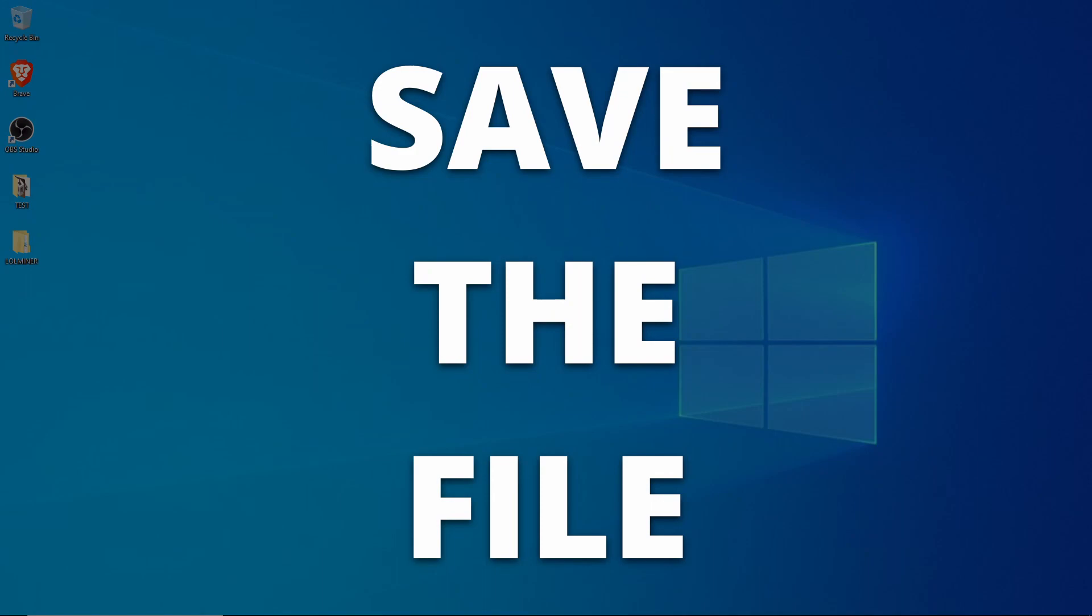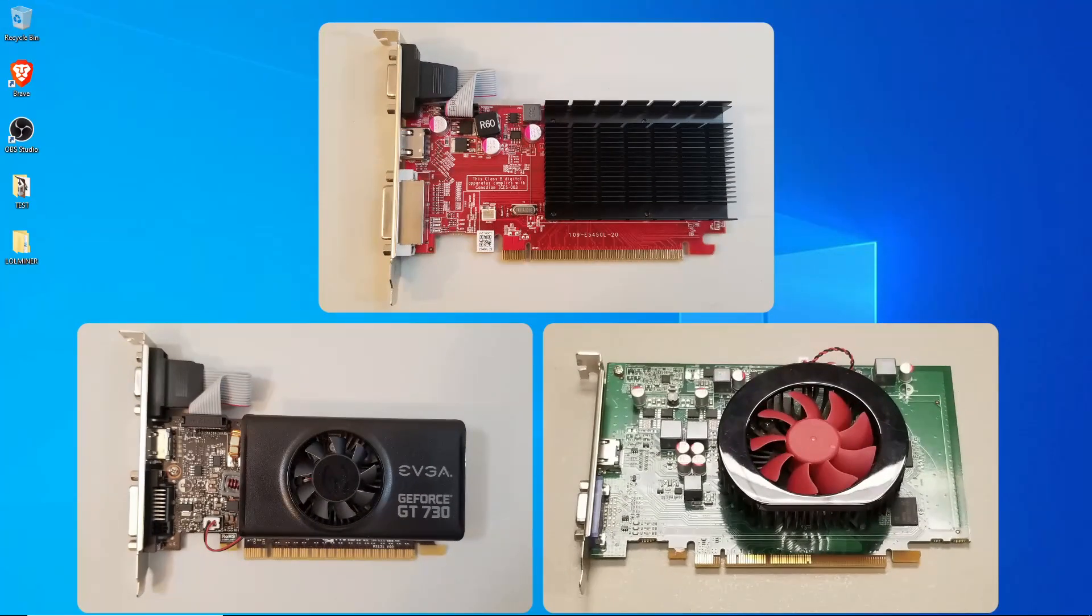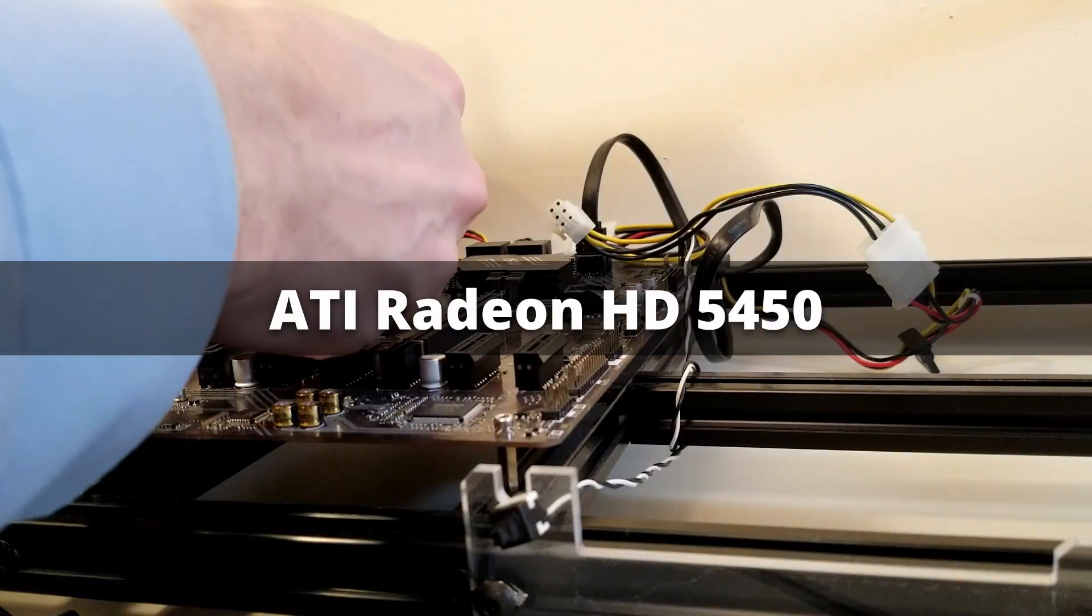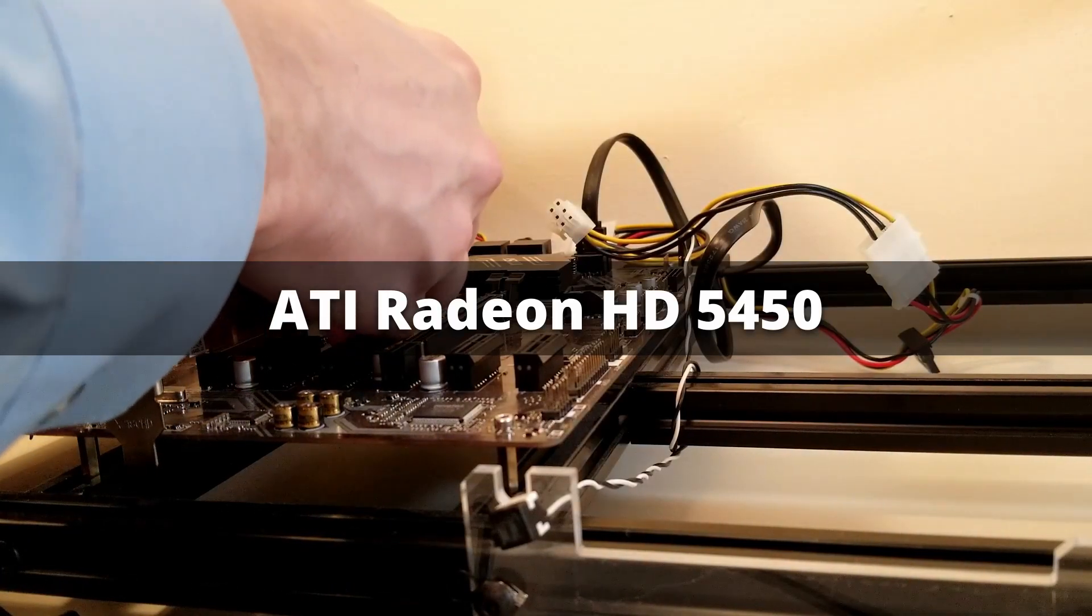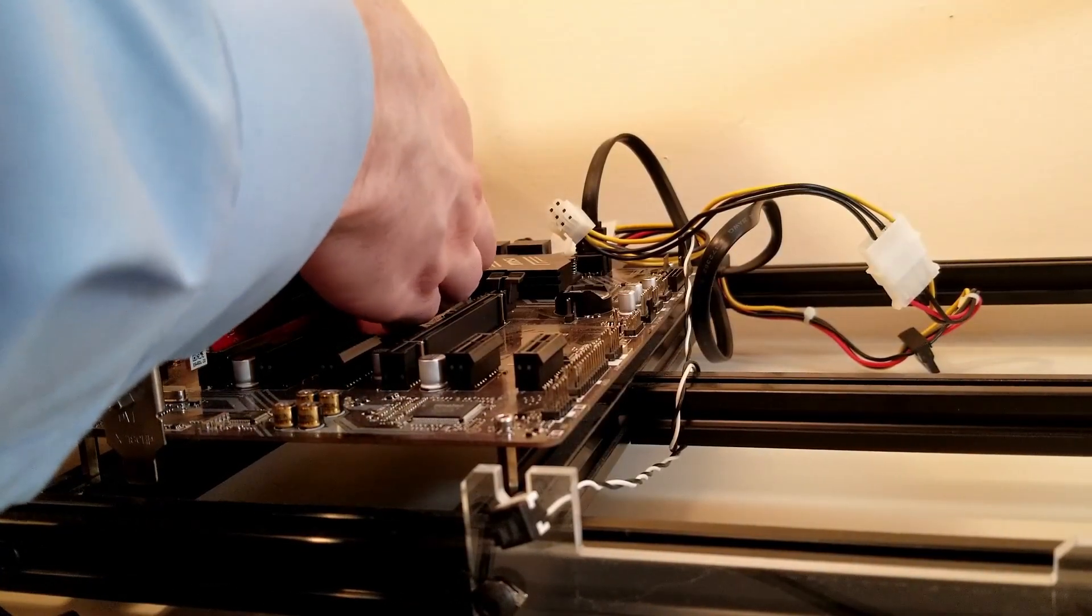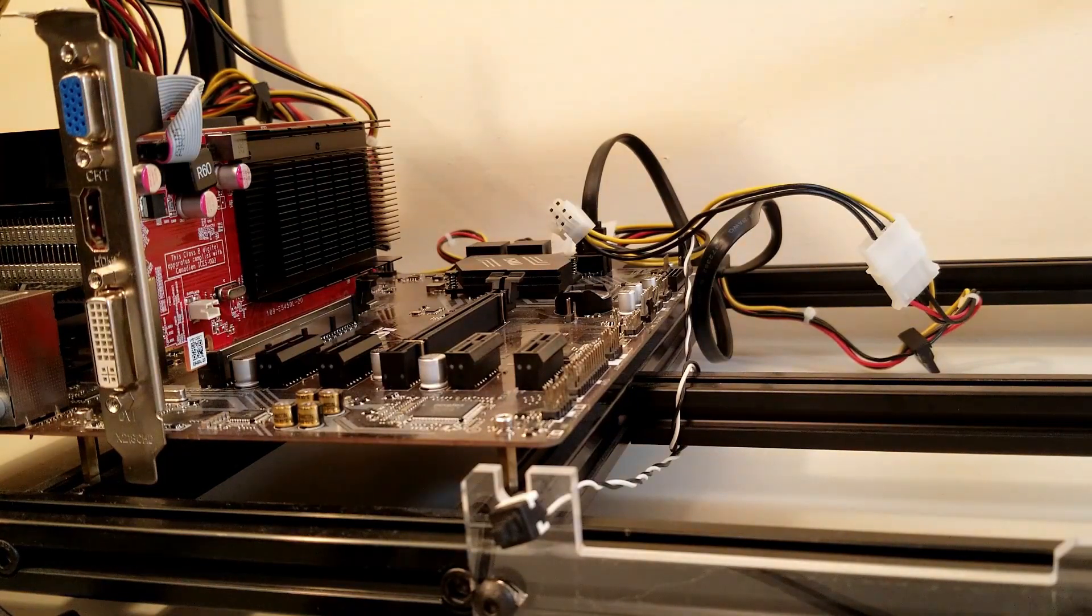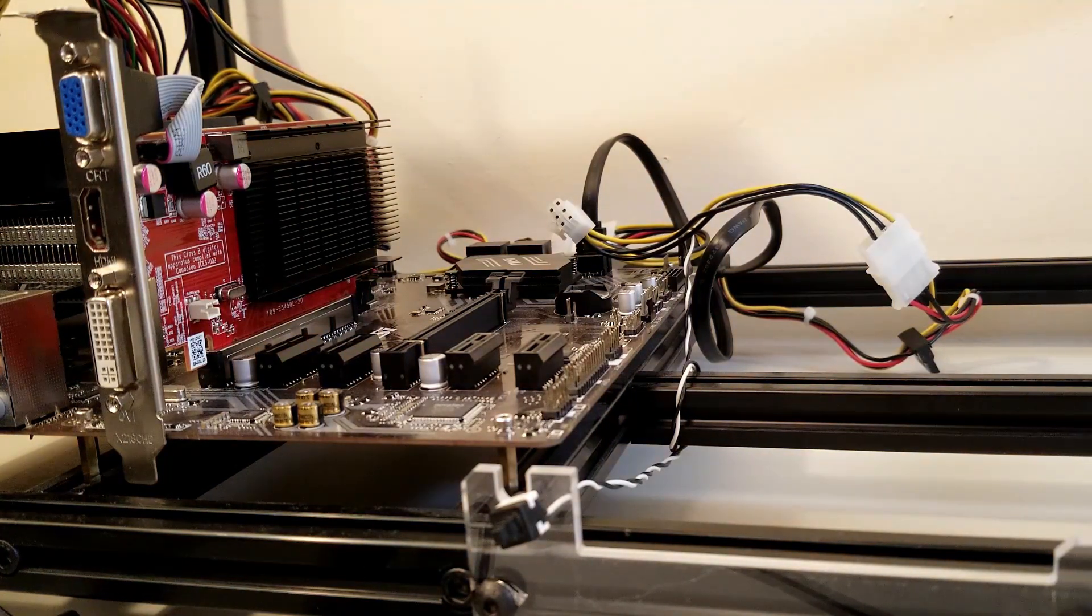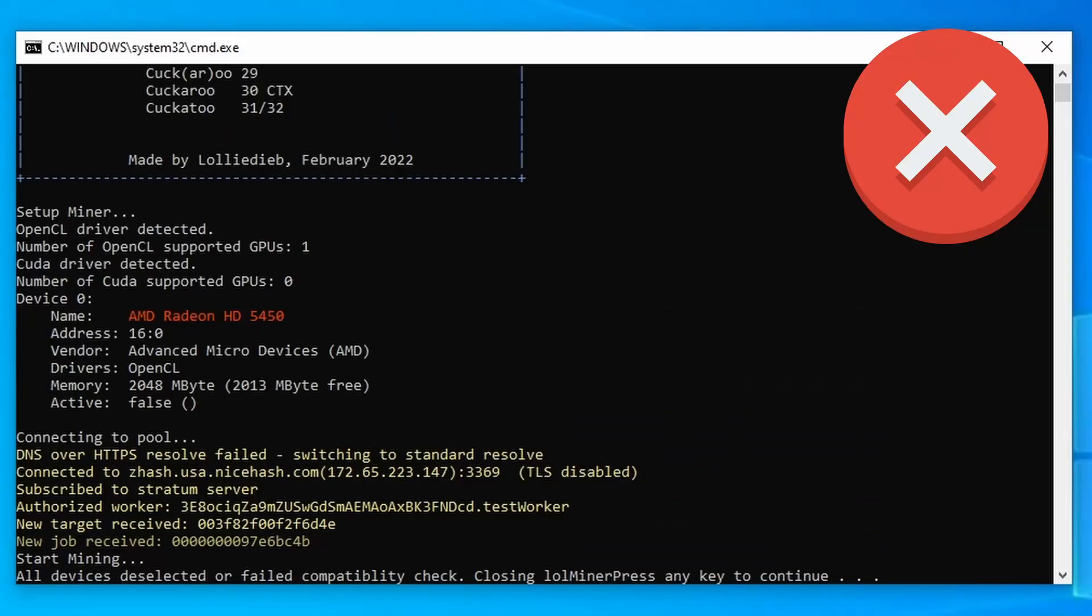Now be sure to save the file and let's try testing out the cards. First up is the ATI Radeon HD5450. This is a really old card, but it does have 2GB of memory and 80 shading units, so let's give it a try. Once the drivers were updated, giving it a run with LOL Miner, and it would not recognize the card as being compatible for mining.